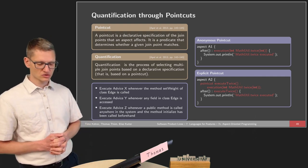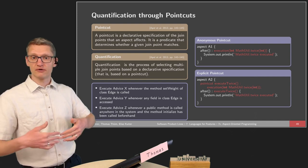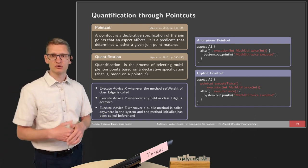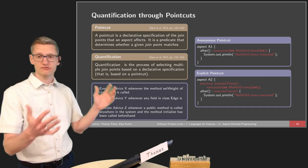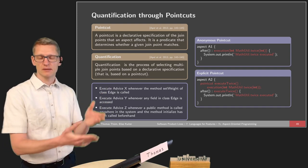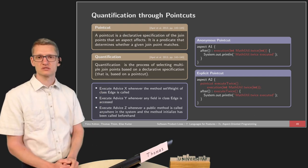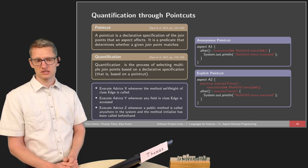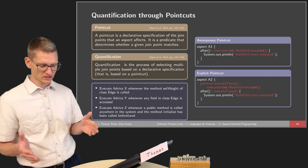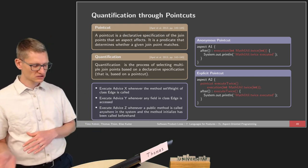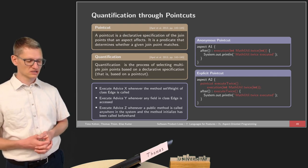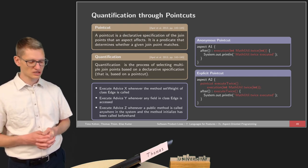There is also quantification — for example, we want to find all field accesses independent of whether it's read or write. This quantifies over all possible join points. Even if there's only a single statement in the source code, there might be different occurrences during execution. For instance: execute advice X whenever the method setWeight of class Edge is called; execute advice Y whenever any field in class Edge is accessed; or execute advice Z whenever a public method is called anywhere in the system and the method initialize has been called beforehand. This is much more complicated than what we can do with feature-oriented programming.